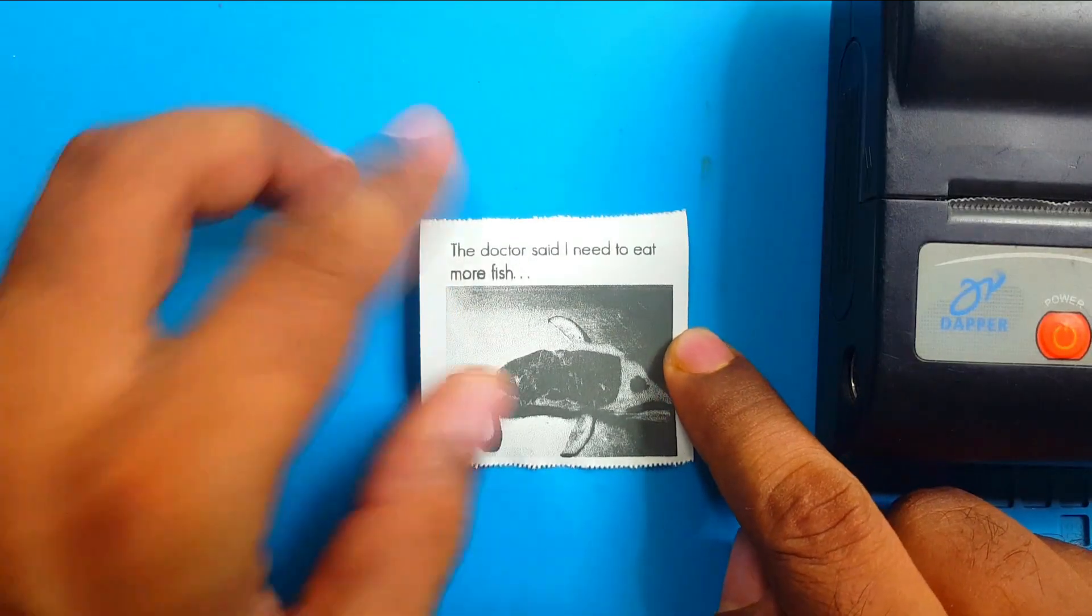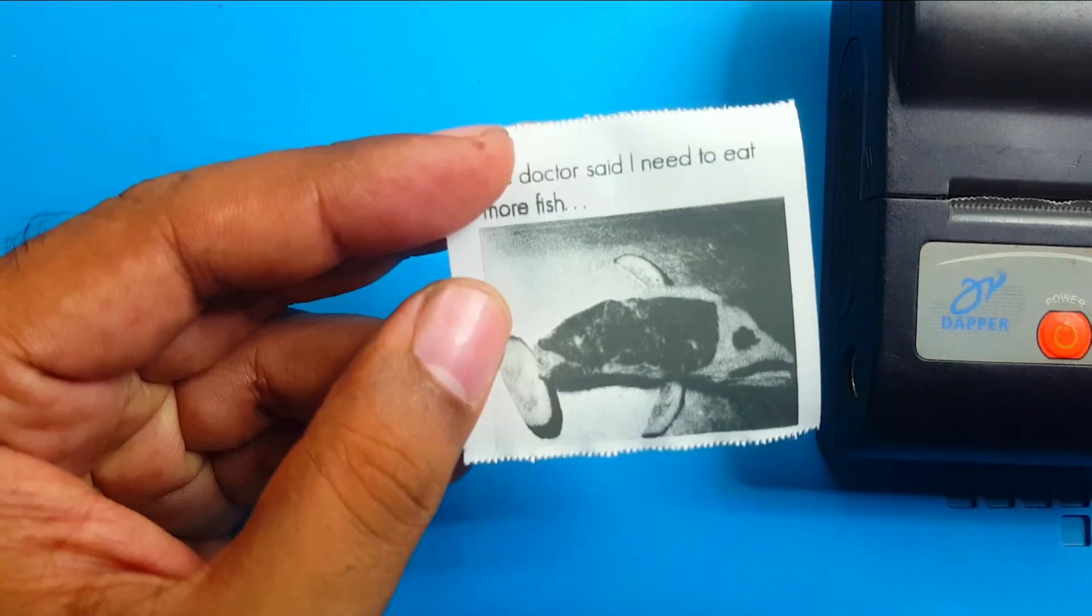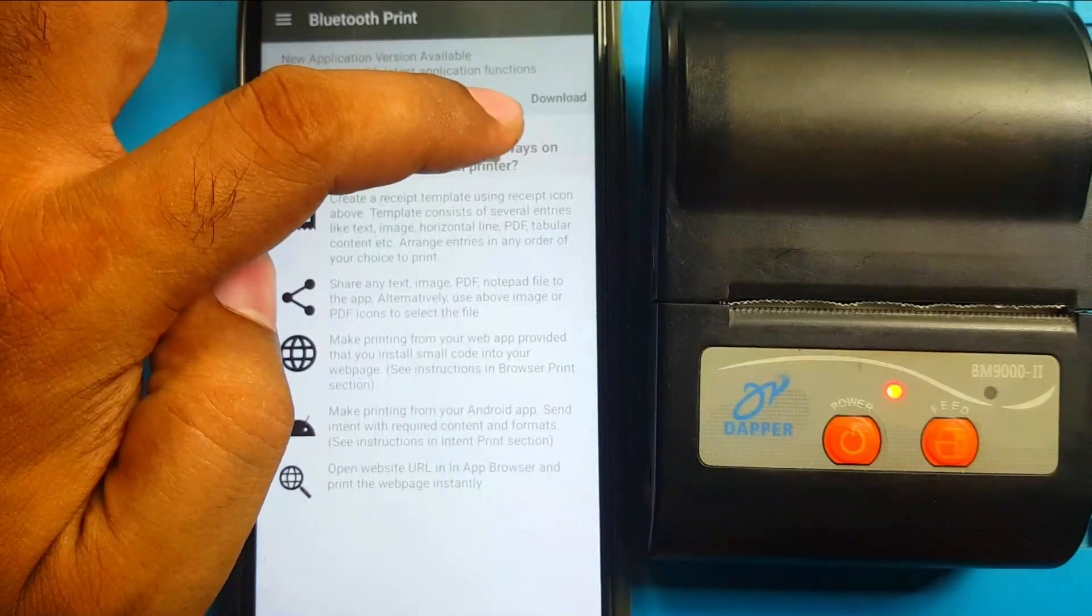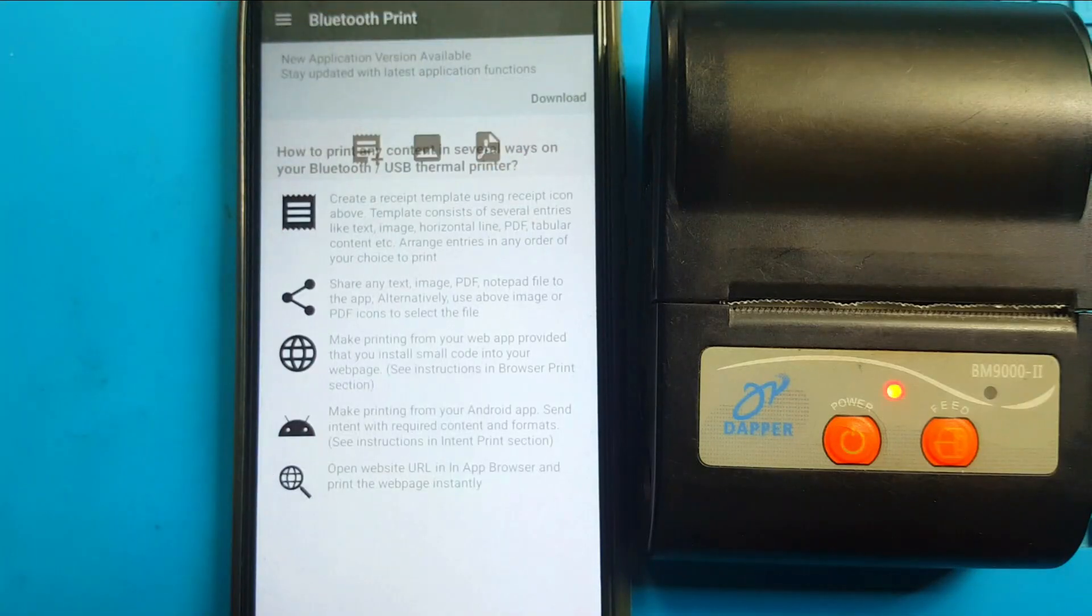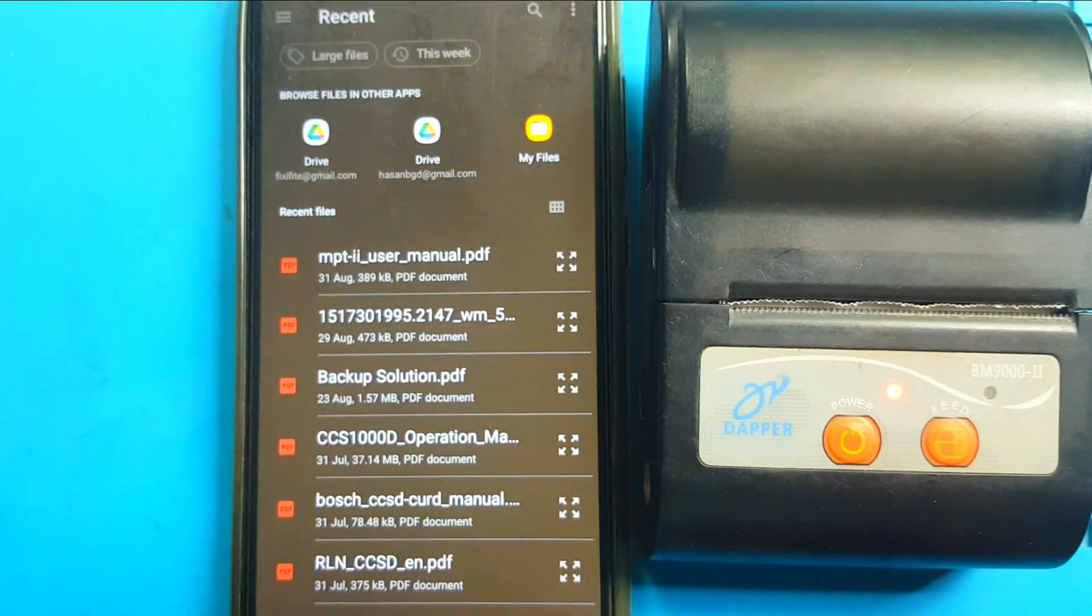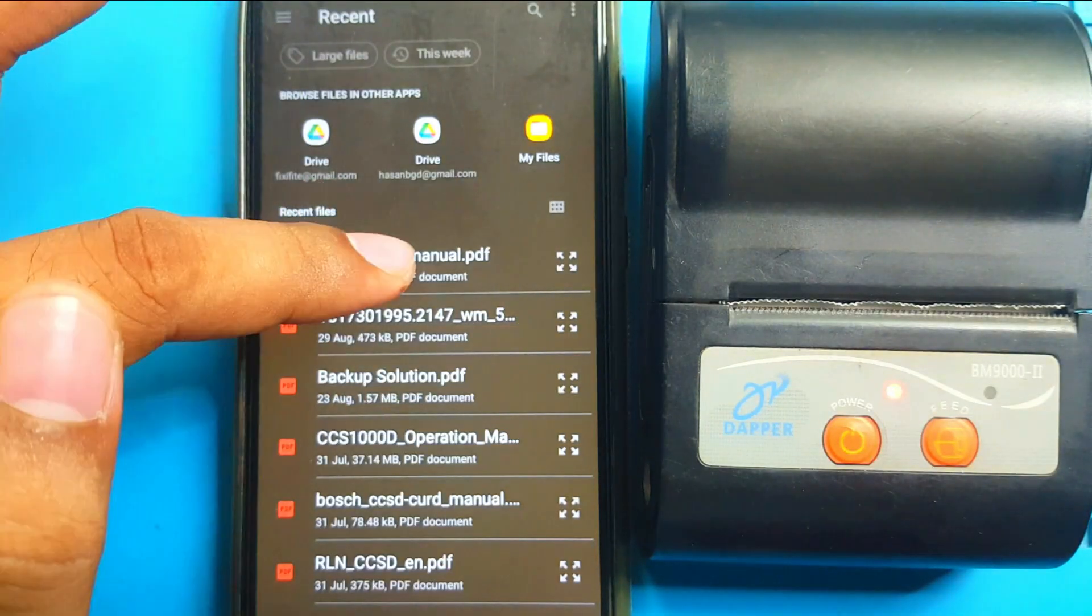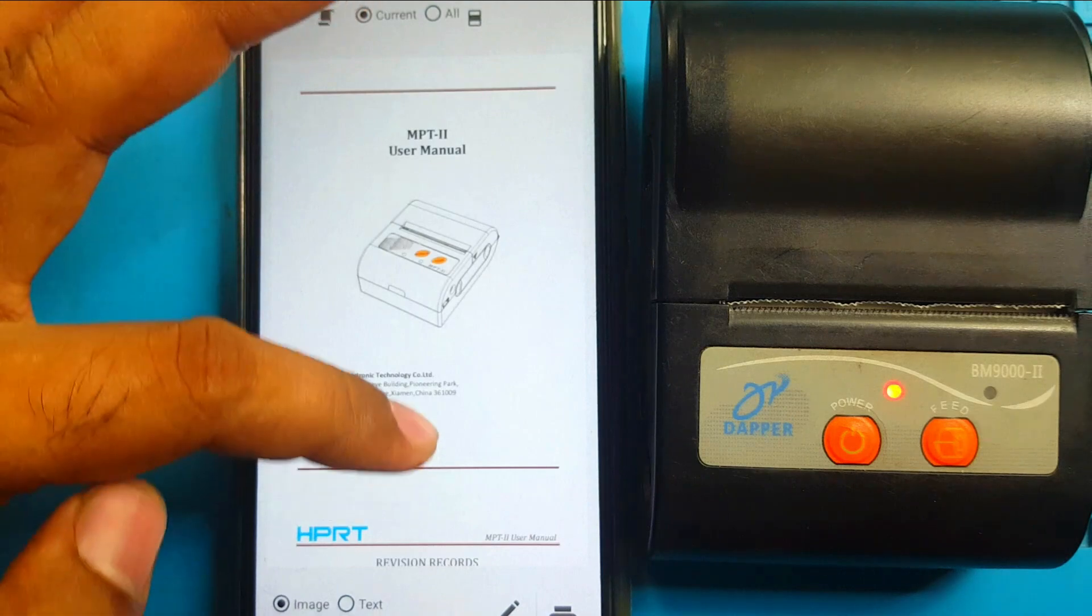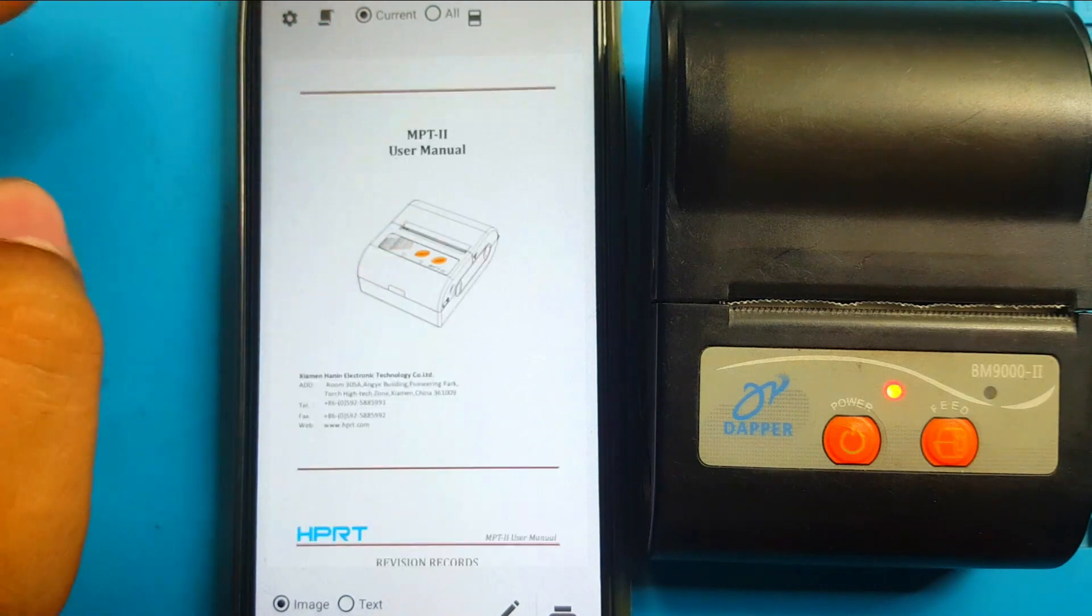Clear picture. Beautiful. Now, I will print a document. Here is some PDF files. Okay. This one. It has multiple pages.